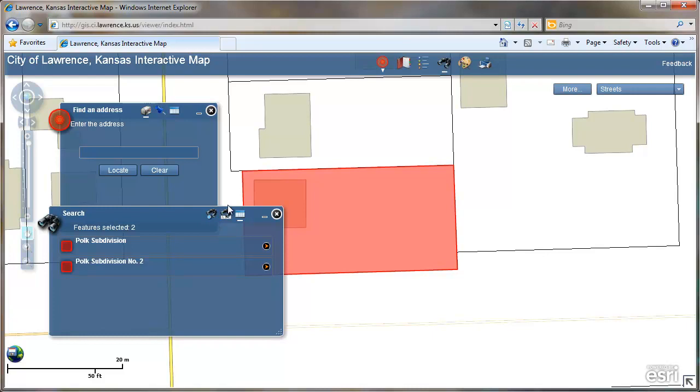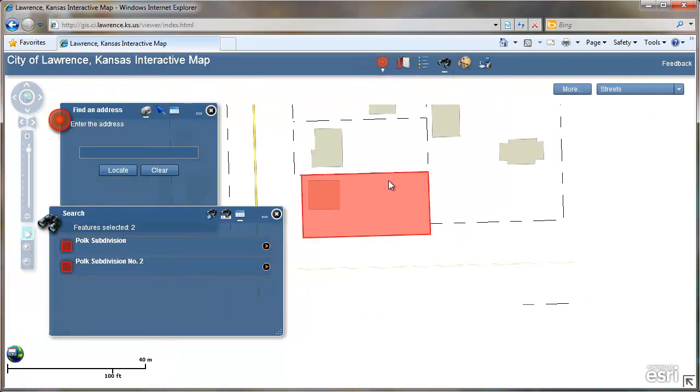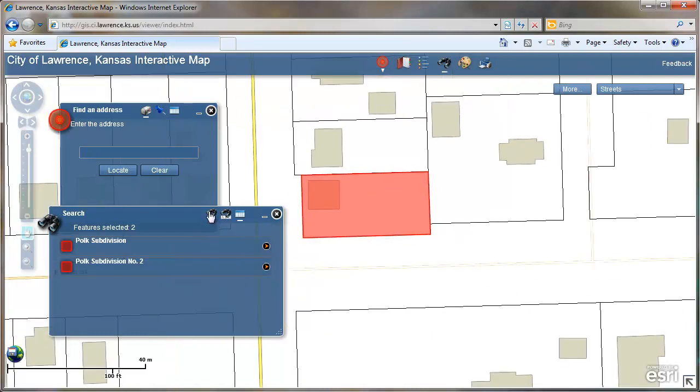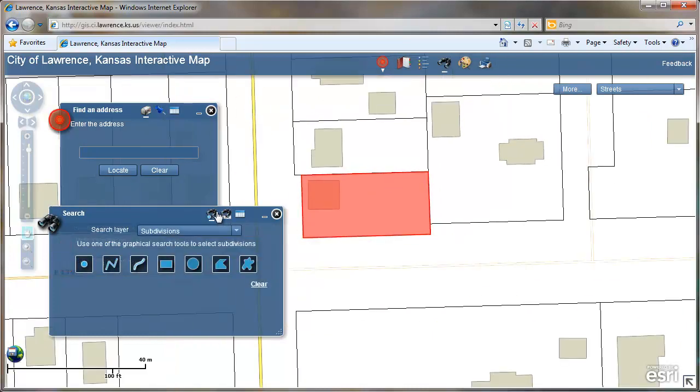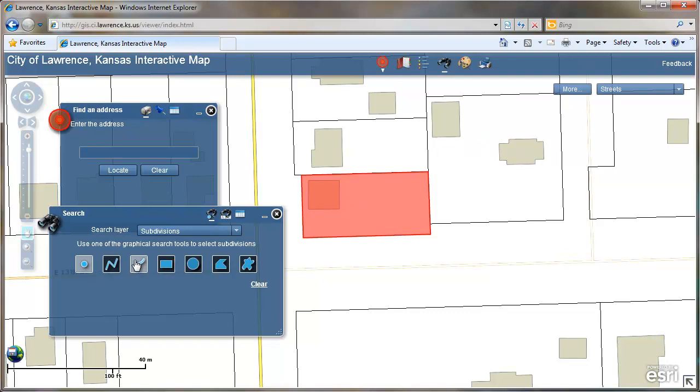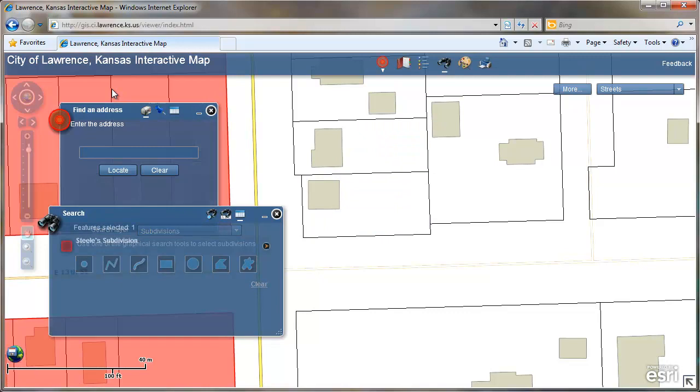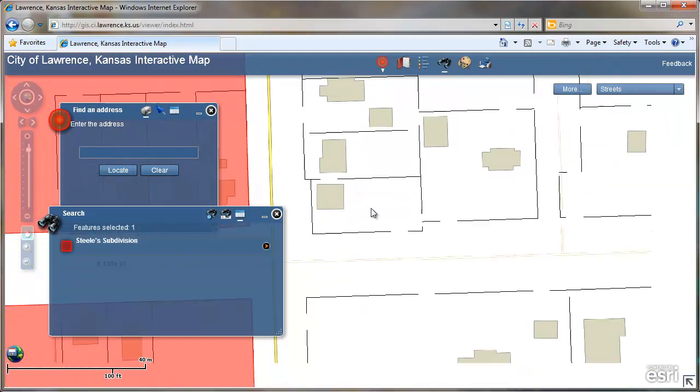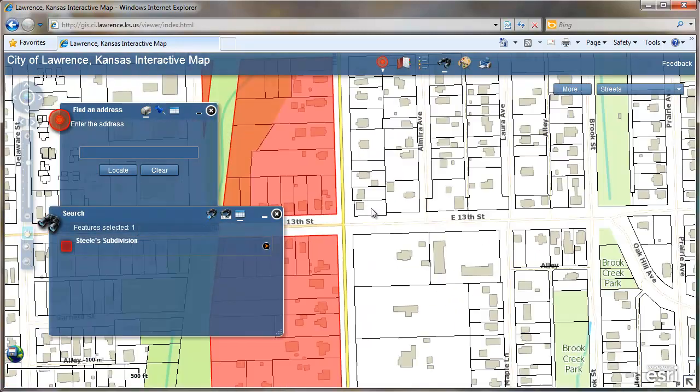Another way to search subdivisions is with the Select Features tool, which is the binocular with the point icon here. You can use any one of these drawing tools to select subdivisions. If I use the point, I select a single subdivision.